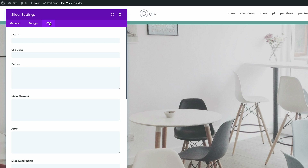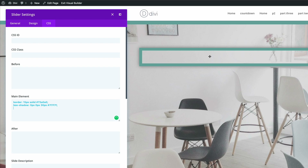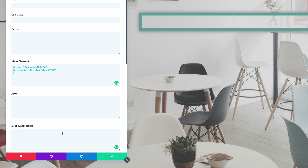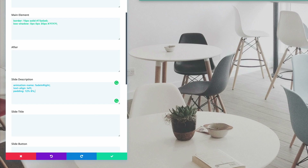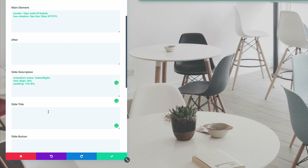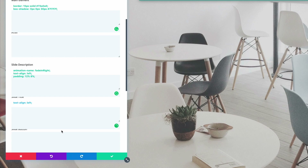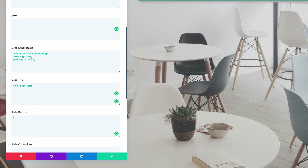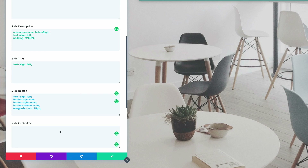Finally, we need to go into the CSS. The first CSS code we're going to add needs to go in the main element — I'm just going to paste it, and you can see straight away the visual updates on the side, which is pretty cool. The next CSS is going to go on the slide description. Then we need to go into the slide title and also add the CSS code. We also need the code for the slide button, and finally the code for the slide controllers. All this CSS code can be found on the blog post, which I've linked in the show notes below.